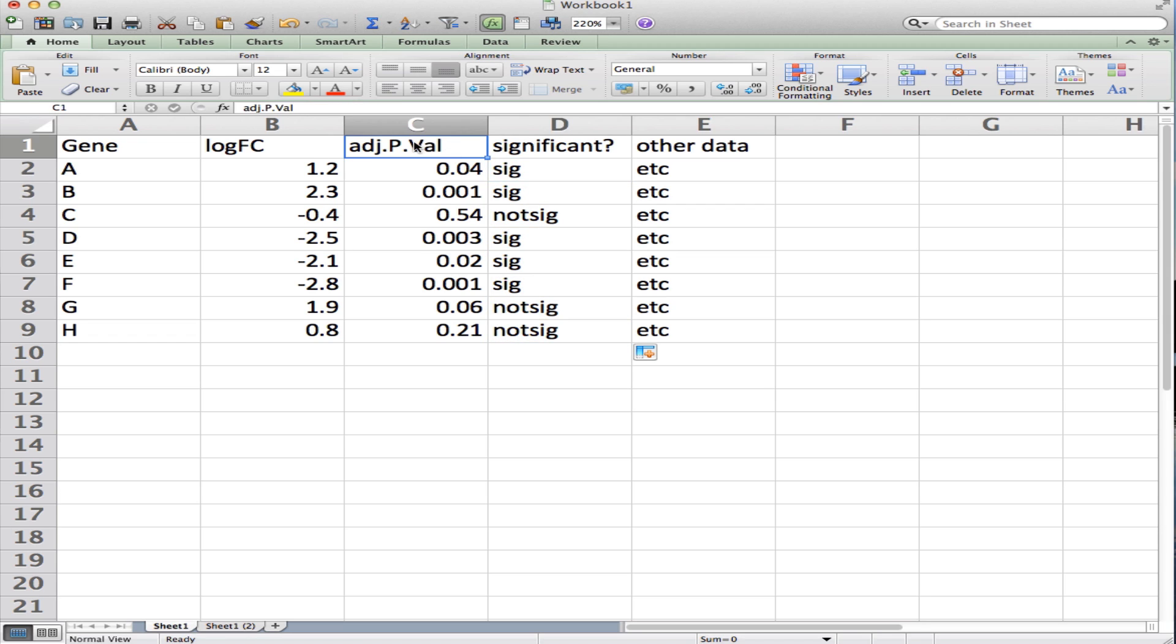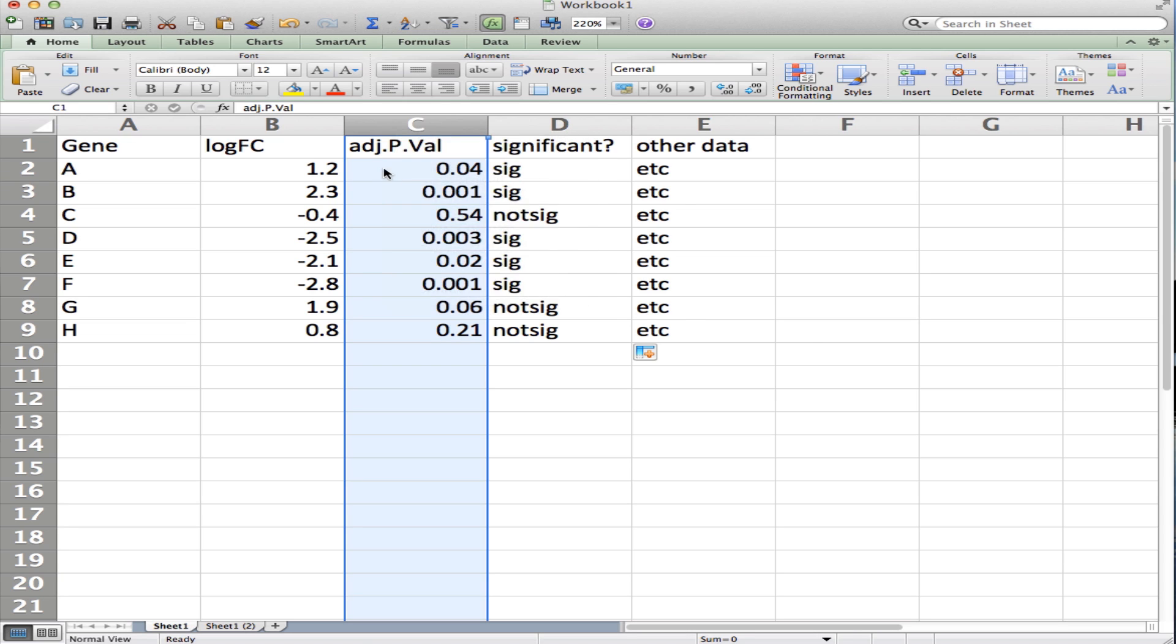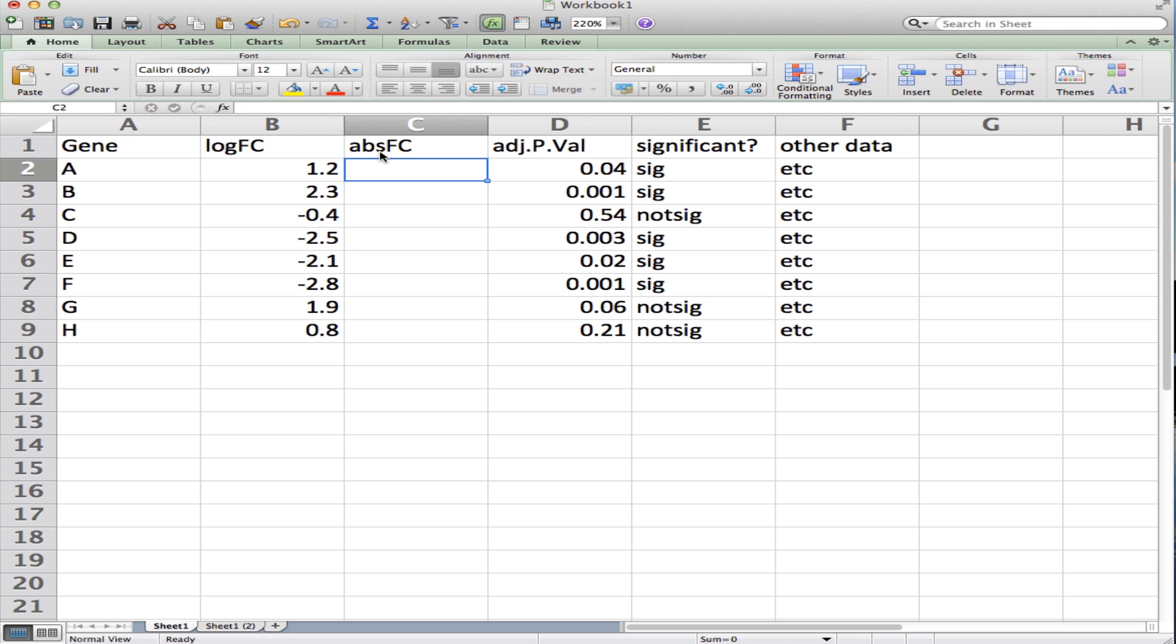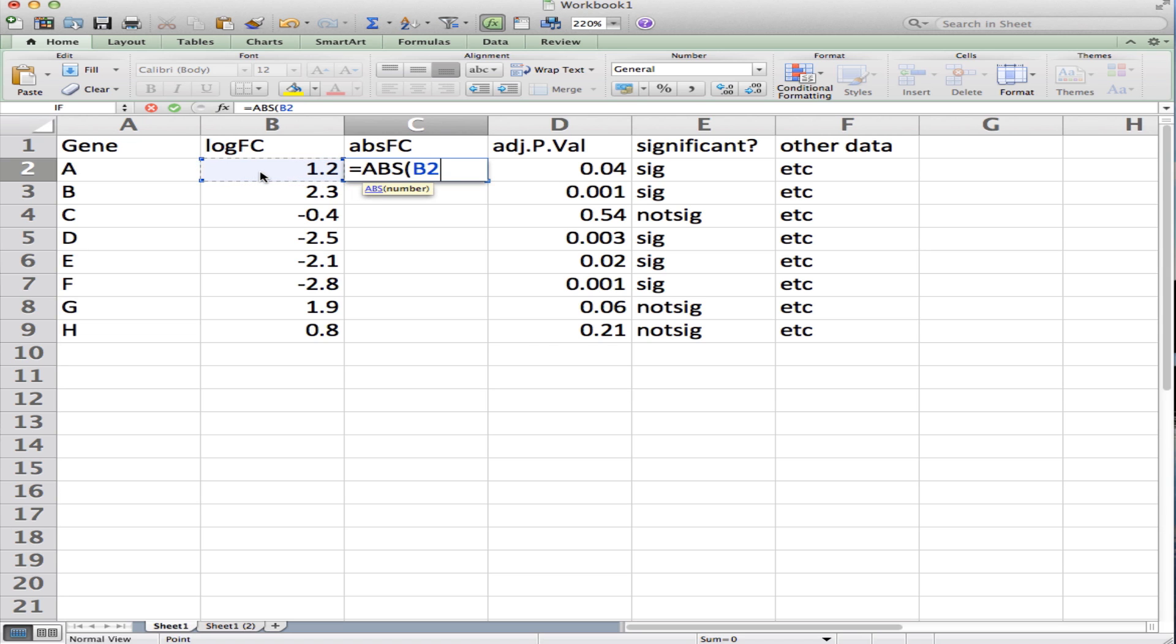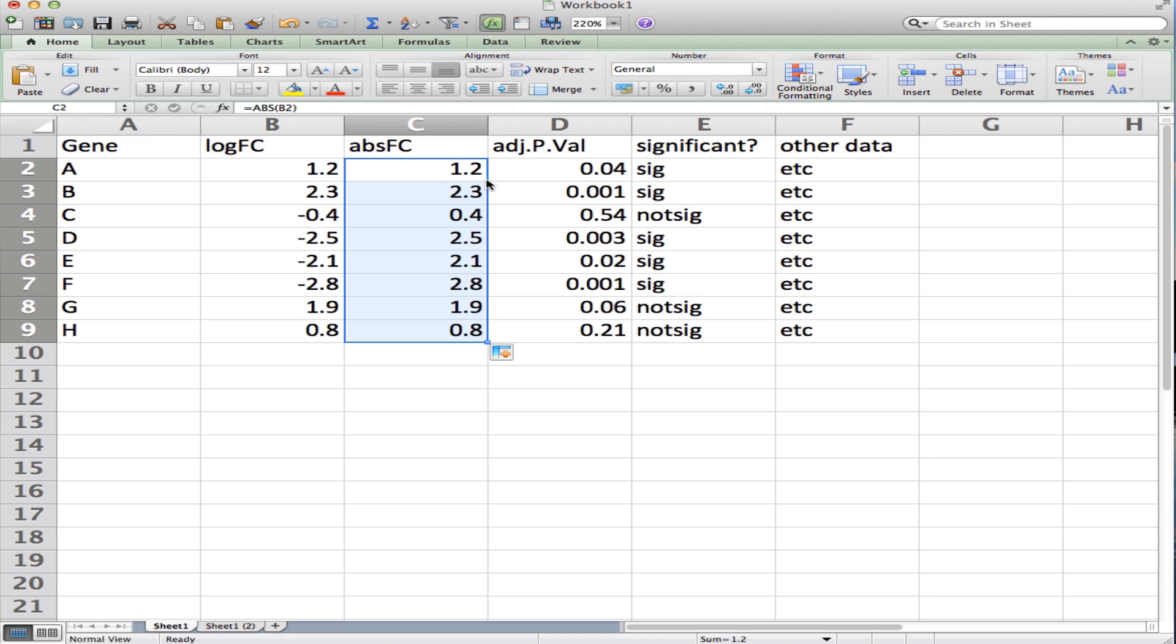Let's create another column here—we'll insert it here and we'll call this the absolute value of the fold change. So here I'll do something similar: I'll say equals ABS, which is the formula for absolute value, open a parentheses, I'll click on cell B1 which is the fold change, close the parenthesis and hit enter. Again, I'll click on the box and double-click the corner which will copy everything down.